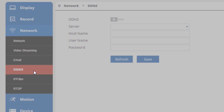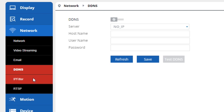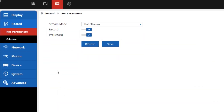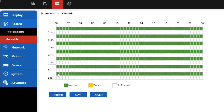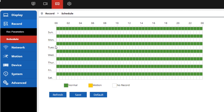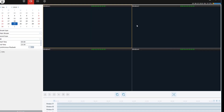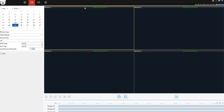If you're logged into an NVR with a hard drive, you can also manage recording schedules here. You can set your camera up to record continuously or with motion detection events at certain times and certain days. Then you can access these recordings from your computer by clicking on the Playback tab at the top of the program.